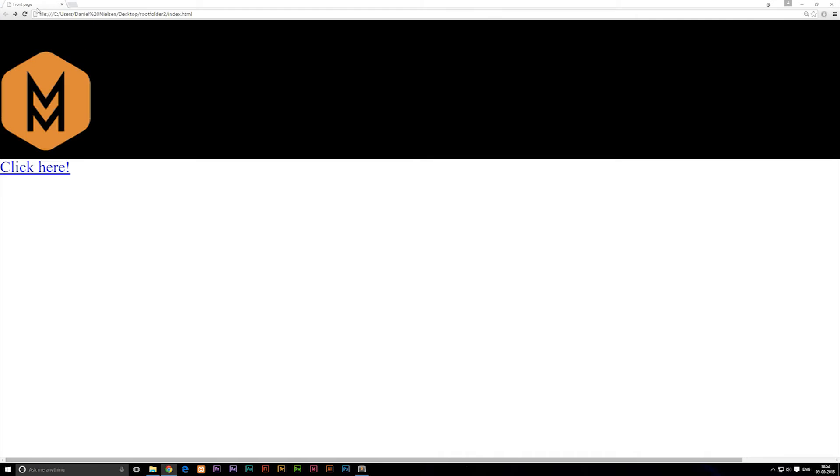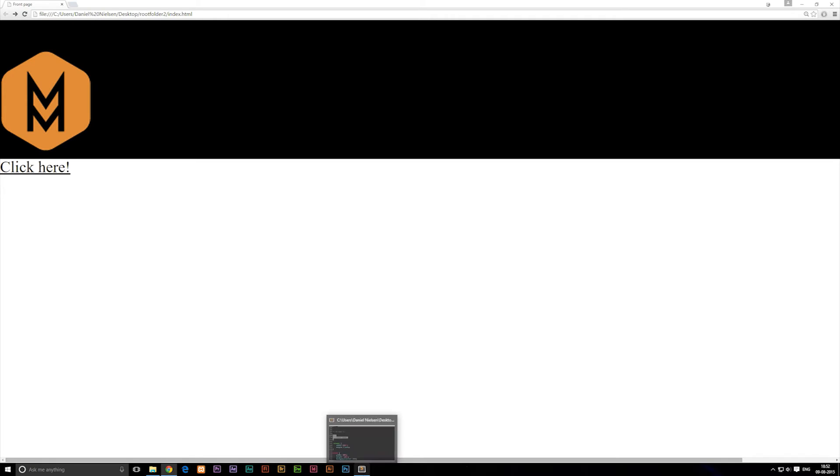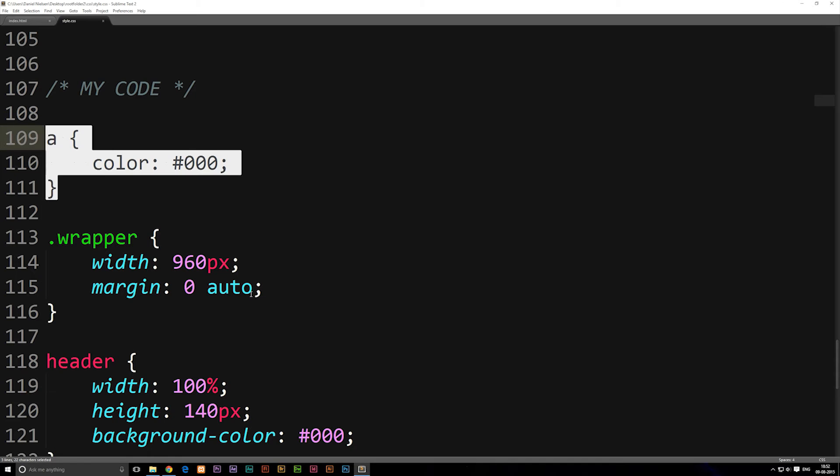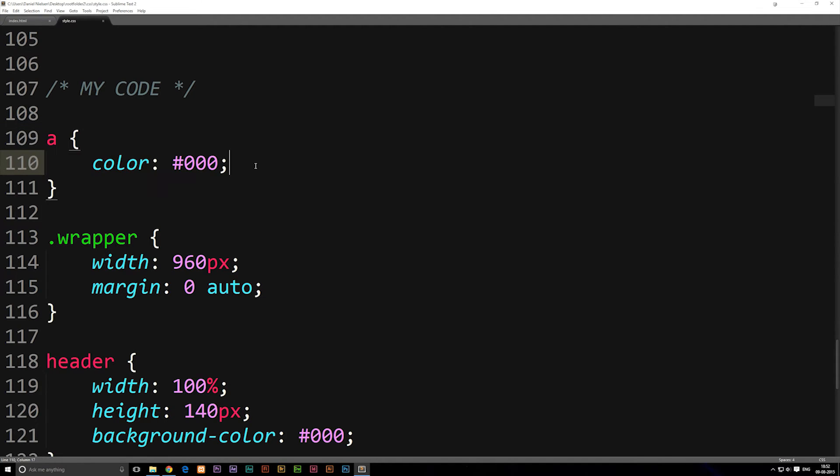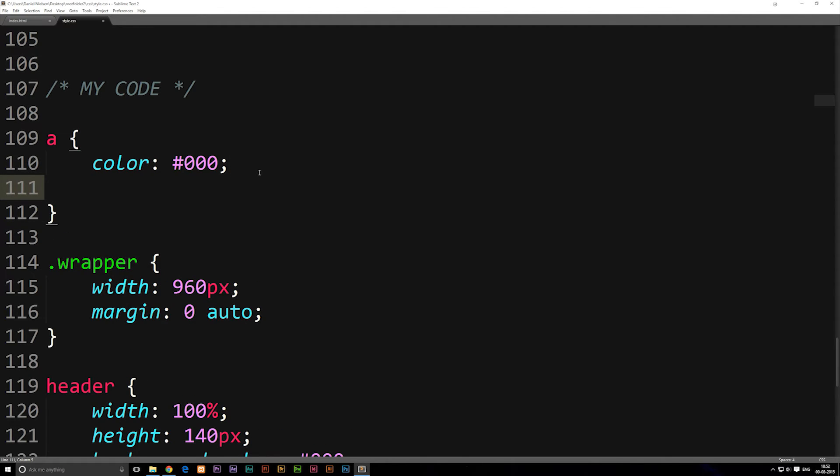If I refresh this you'll notice that it turned black. Now we also have some underlining going on and we want to get rid of that, and that's actually something called text decoration. Inside our anchor tag in our style sheet we're going to tell that we also don't want any kind of text decoration.